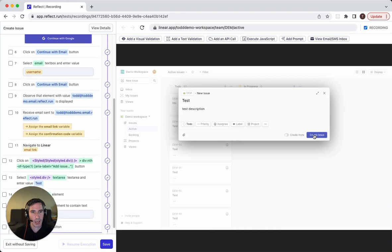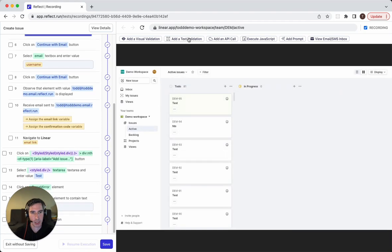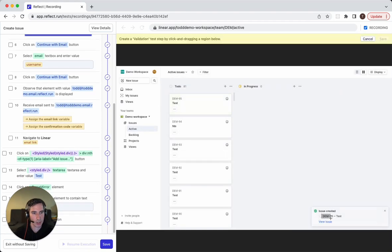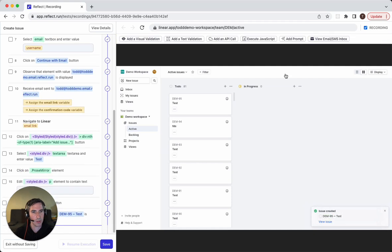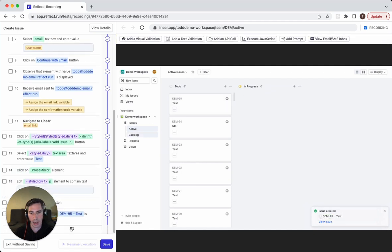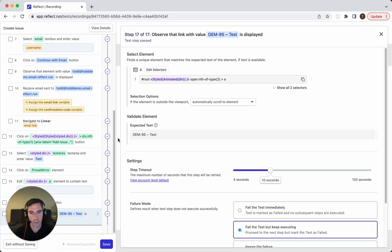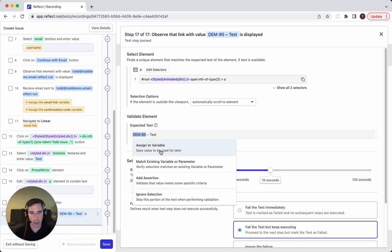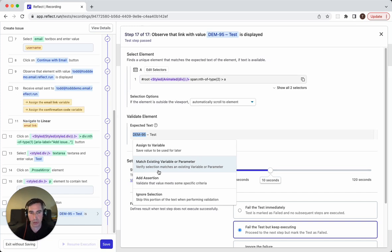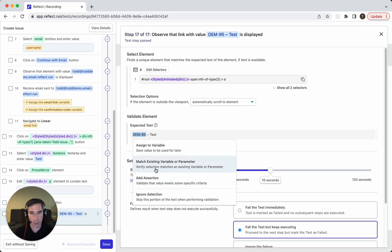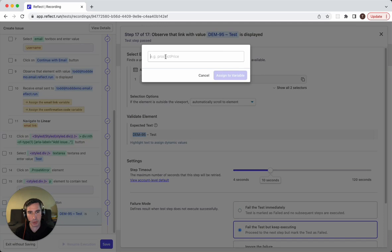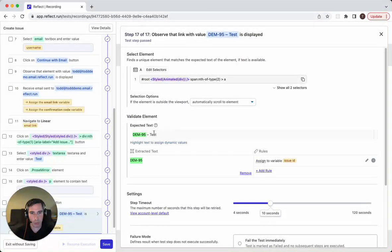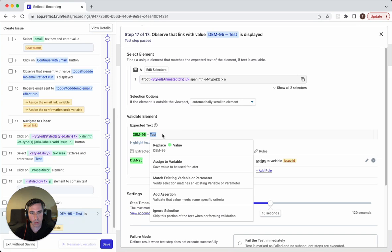And call this test with test description. And we'll add a validation to grab the new test ID and test name. And to make this dynamic again, we'll call these the same value, we'll use the same naming convention we used earlier. So we'll call this issue ID. And we'll call this issue name.